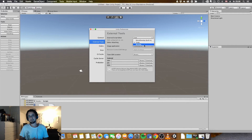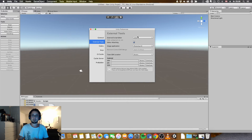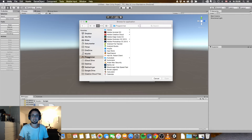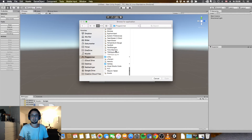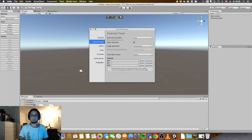Unless you have already done it, click Browse and locate the application. Go to Applications, then Visual Studio Code, and click Open. It should then appear in the drop-down.